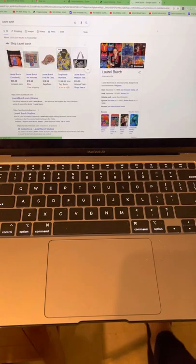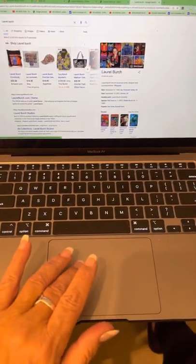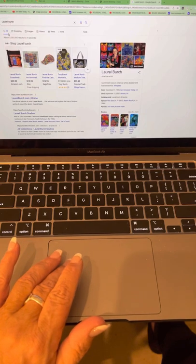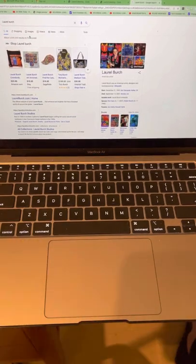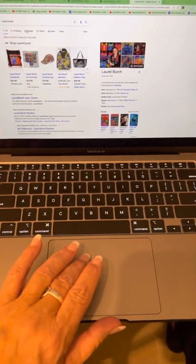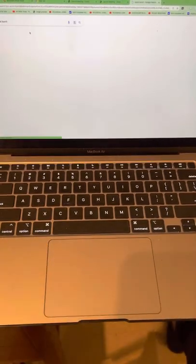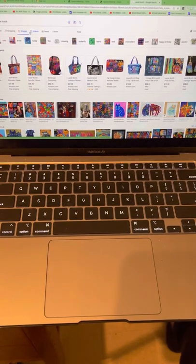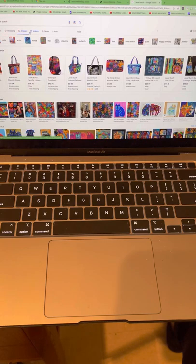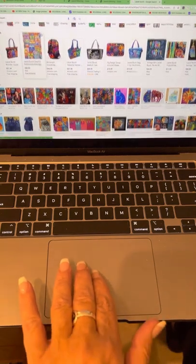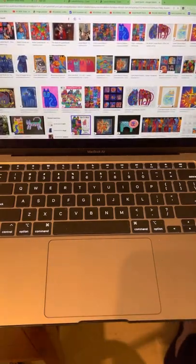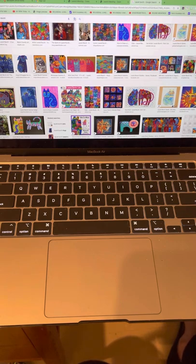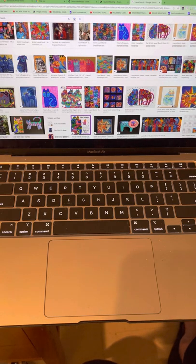Once you hit enter, you're going to go to... See where underneath it says Laurel Burch. It says all shopping images. Excuse me. You're going to click on images. Now, images brings up this plethora of art that she created. Oh, you've got to sign in, honey. You've got to sign in. Do you know how to sign in to your account?